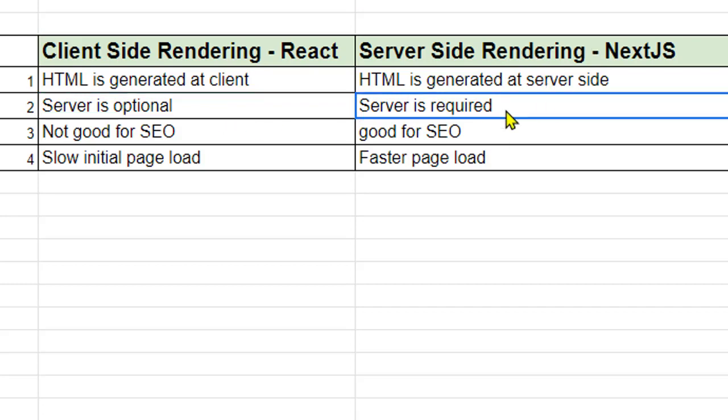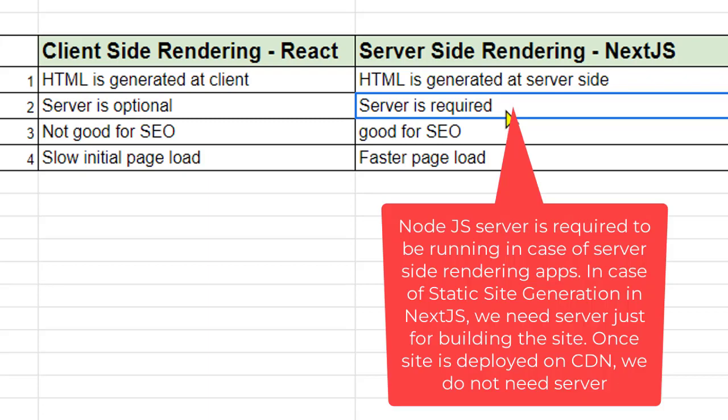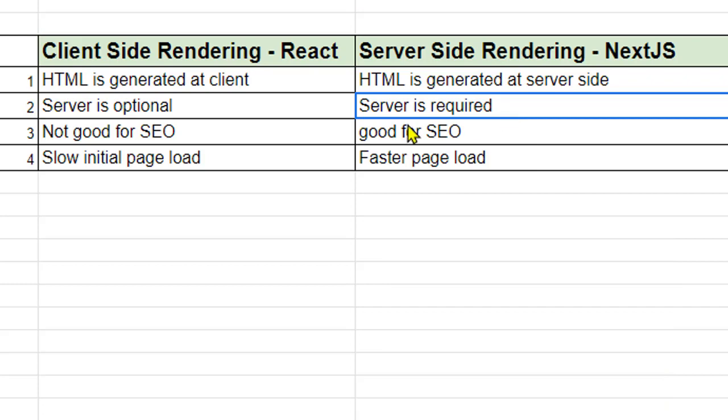But in case of server-side rendering, since the rendering is happening on the server, we need server. Without server, that server-side rendering will not happen. So that is another major difference.